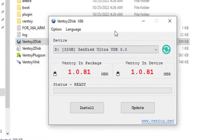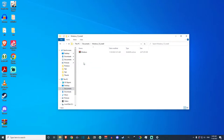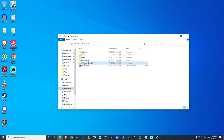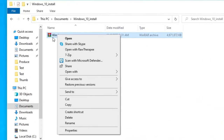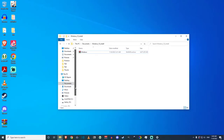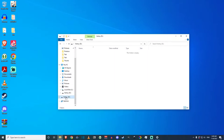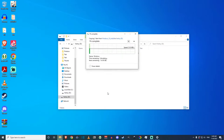Now navigate to where you downloaded your Windows 10 ISO. Make sure you don't copy the folder — go inside the folder and only copy the image file. Right-click the Windows 10 installer image file and copy it, then navigate to your USB drive — which is now called Ventoy — and paste the Windows installer there. Note it's around 4.5 GB, so make sure your USB drive has more space than that.